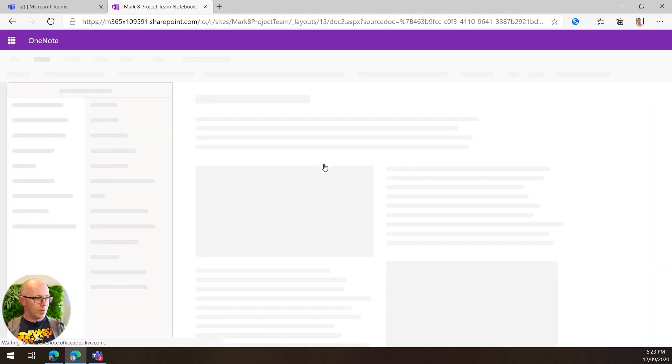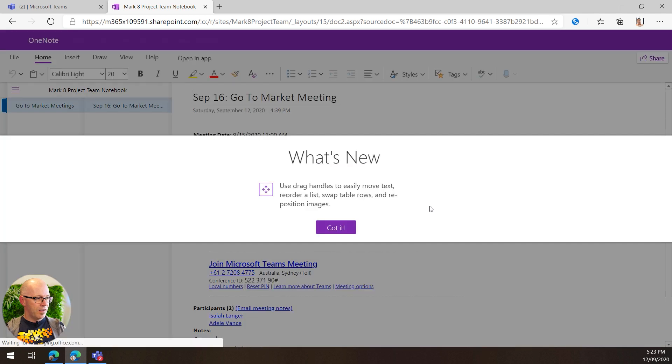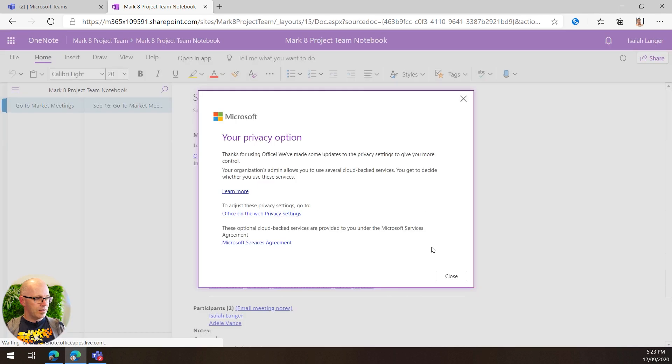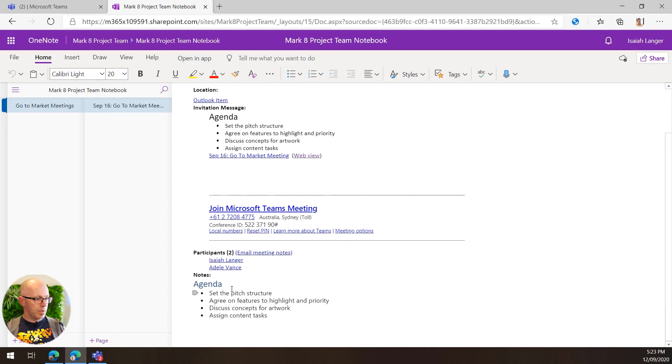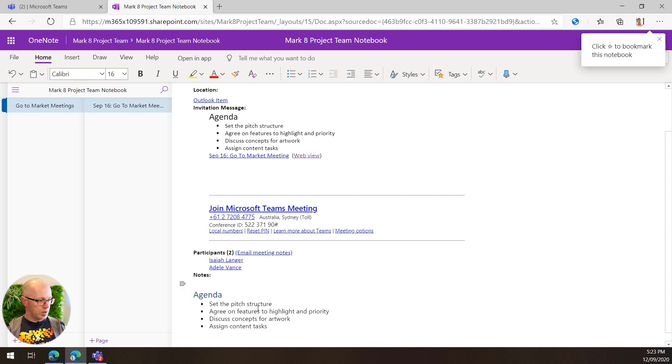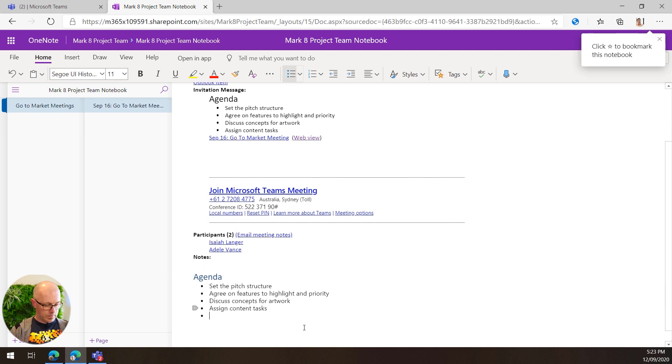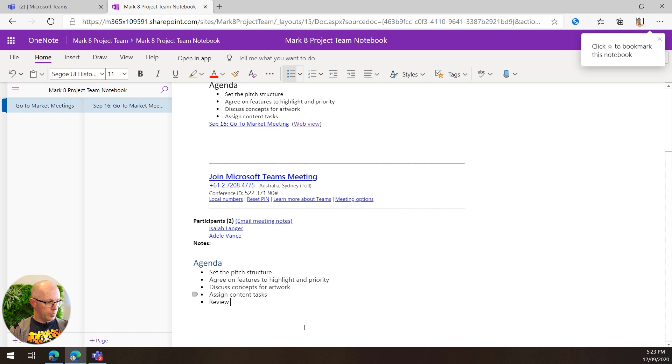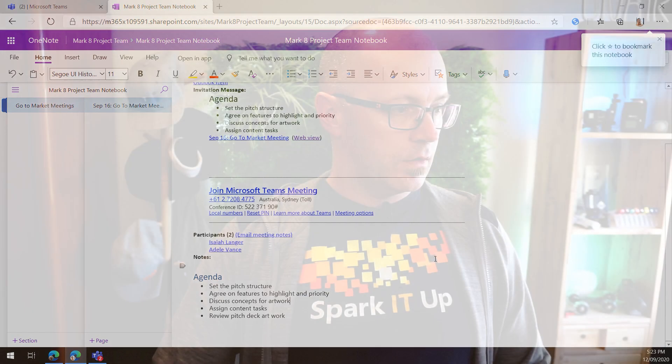Confirm that you are Isaiah. Okay, and we'll go through and maybe start adding some other discussion points as well. Review, pitch deck, artwork. Great, and now that content that Isaiah has added there as another agenda item is going to be available for others who attend the meeting.